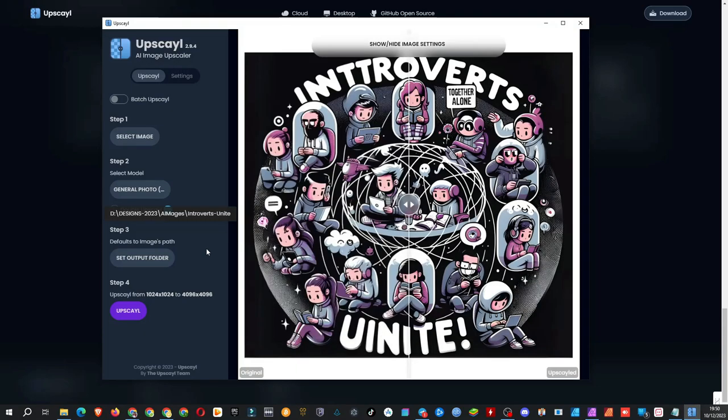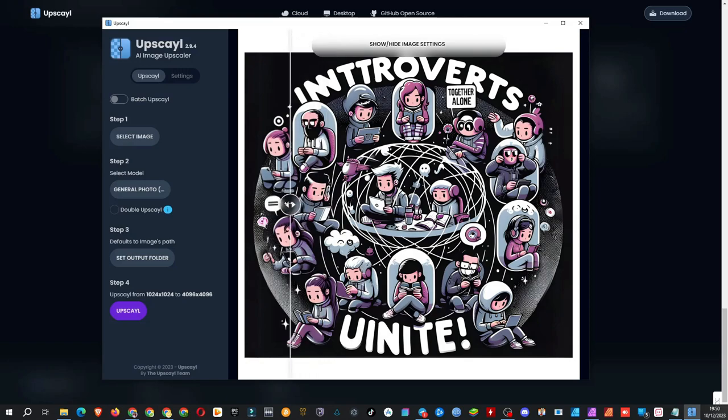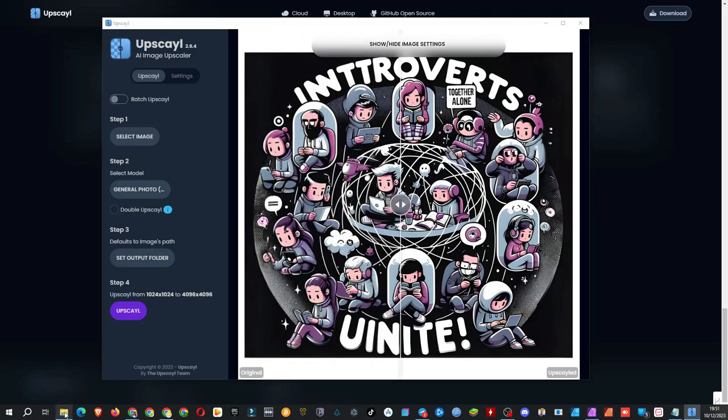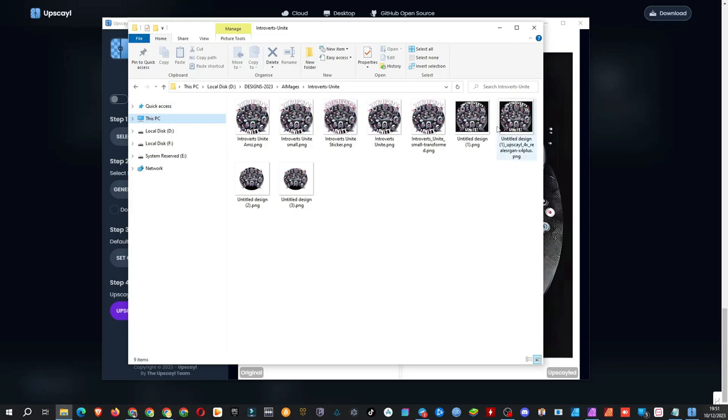And here it is. Nice. You can even compare the before and after images. Let's open and zoom in on the upscaled image.